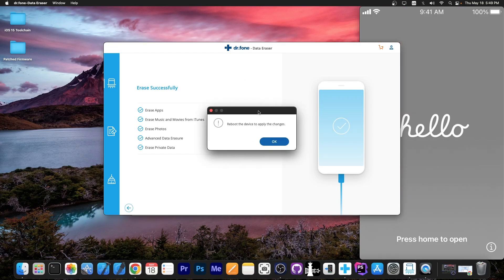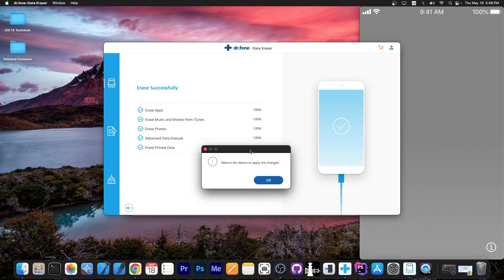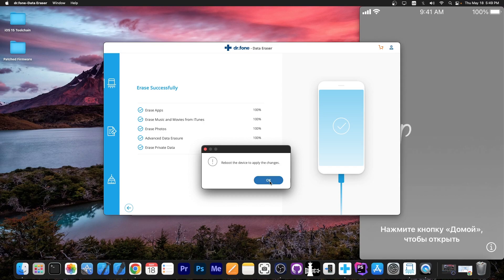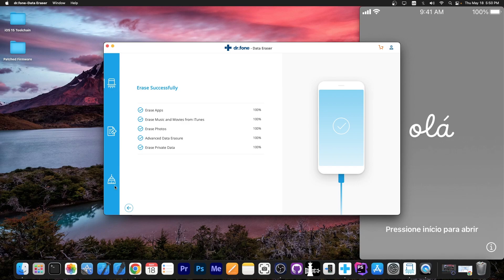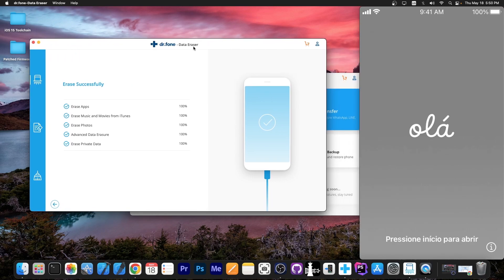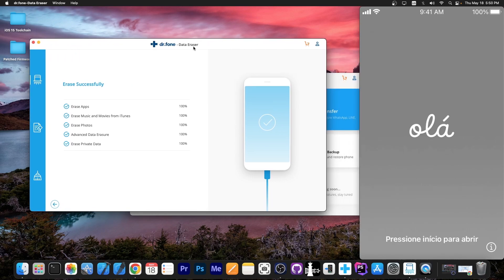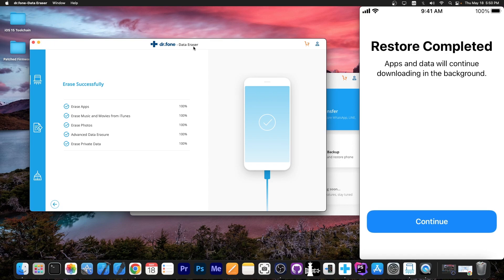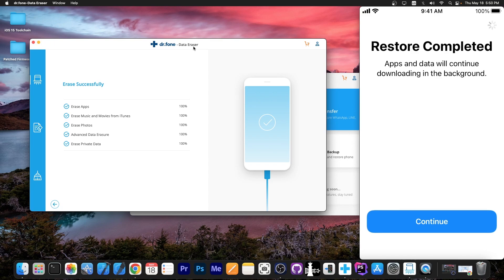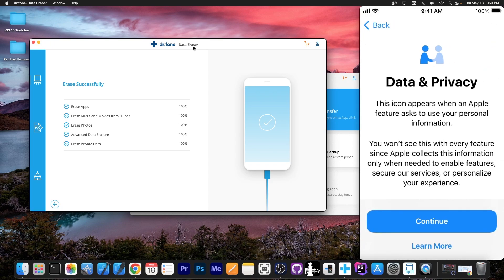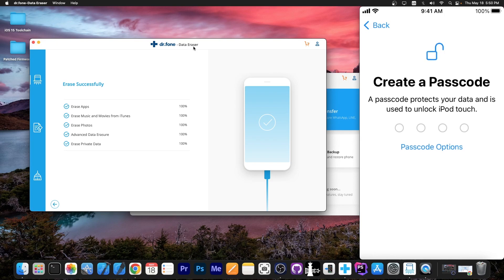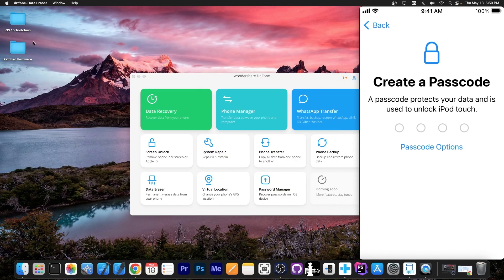So after a while you can see it says reboot the device to apply the changes. We press OK and that's it. You can see every step has been completed successfully and now the device has been erased. You can see now that the device is in the setup screen and it says restore completed. So if you press continue in here we can now set up the device again which means that it has been completely restored.